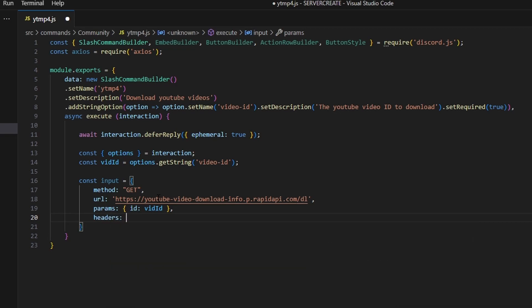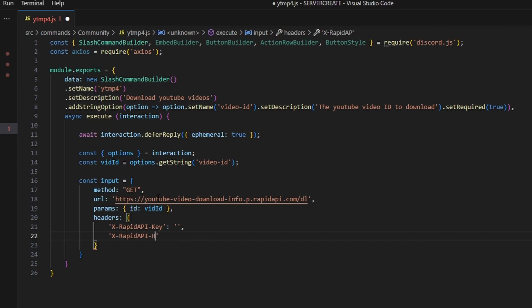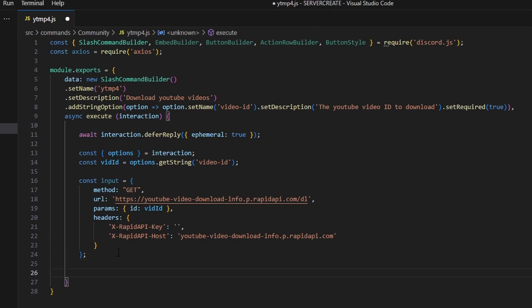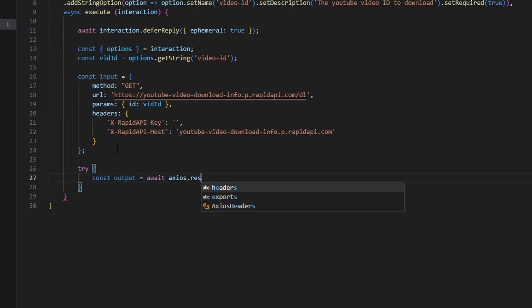Then get our headers and open up another object. Add X-RapidAPI-Key with a colon — this is where you put the API key you got when you subscribed. Then add X-RapidAPI-Host with the API host value — copy that link from the API in the description below. After that, add a try block and do const output equals await axios.request, passing in our input.